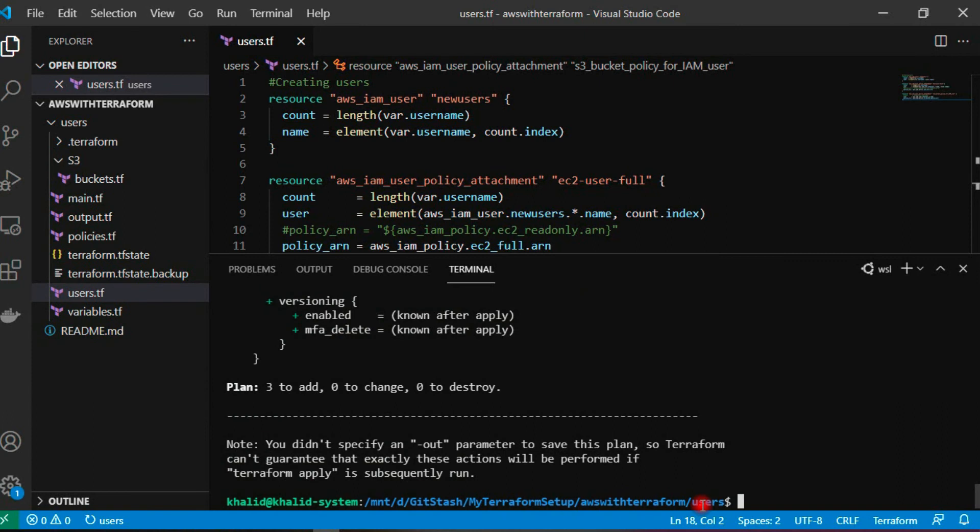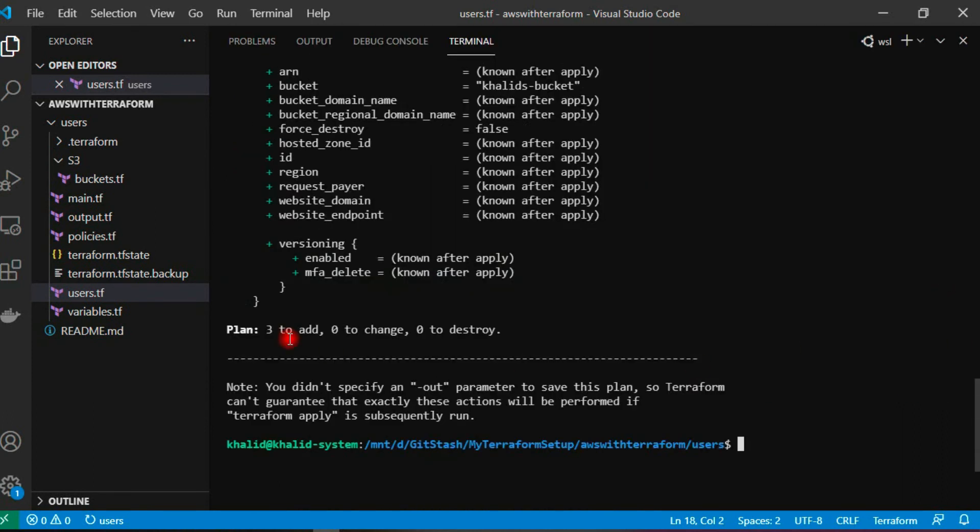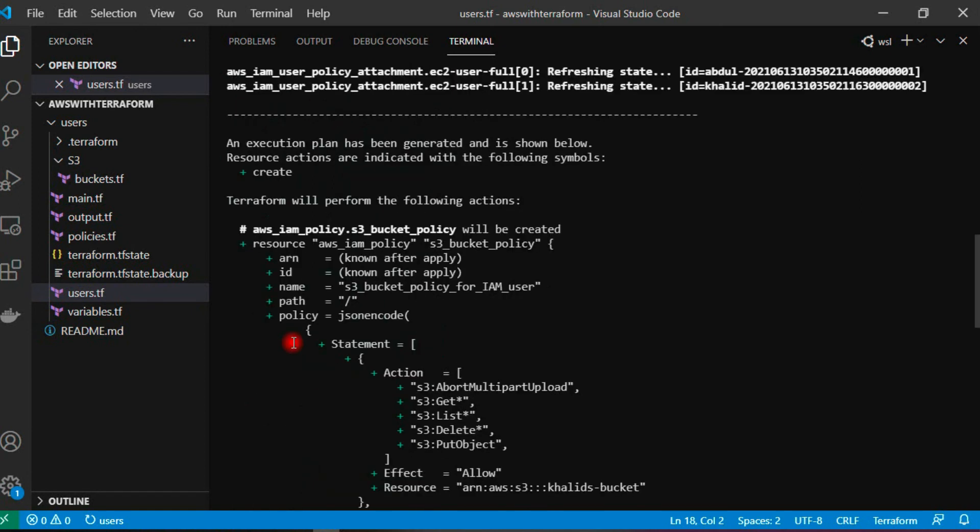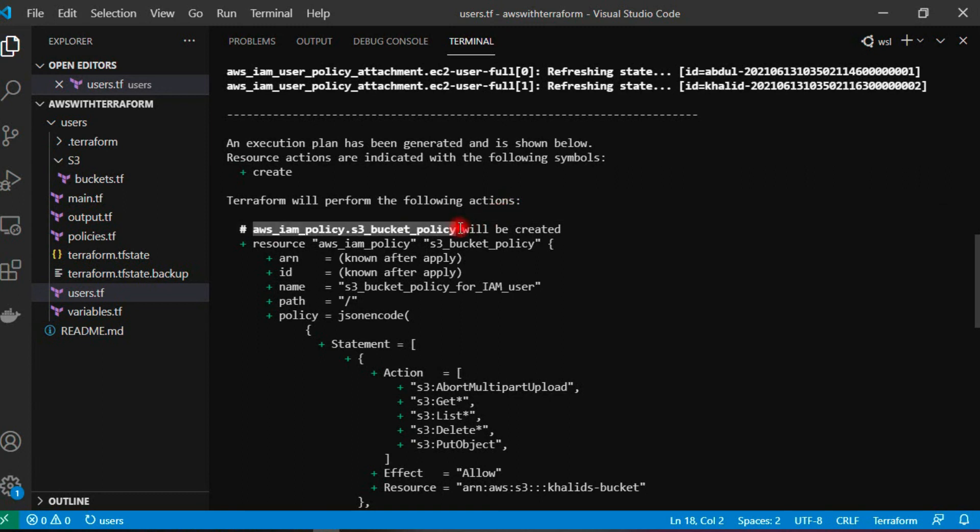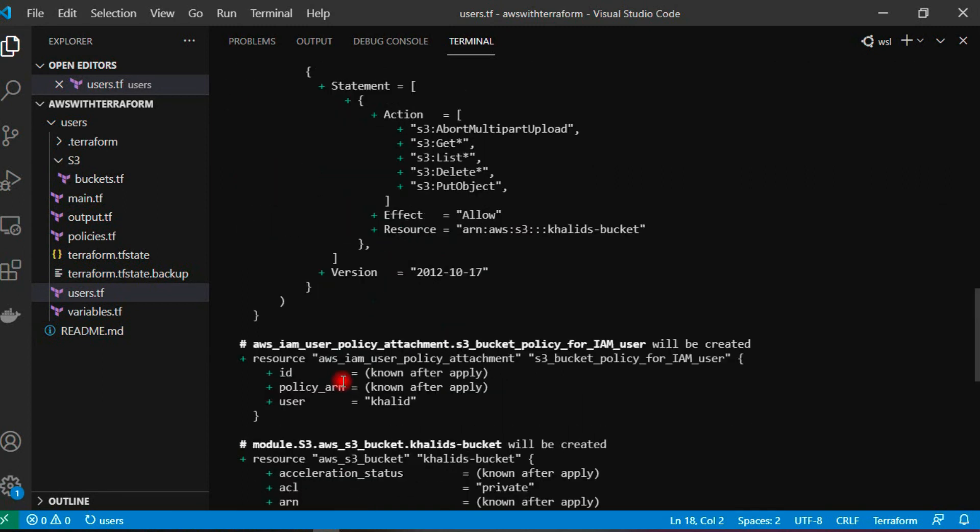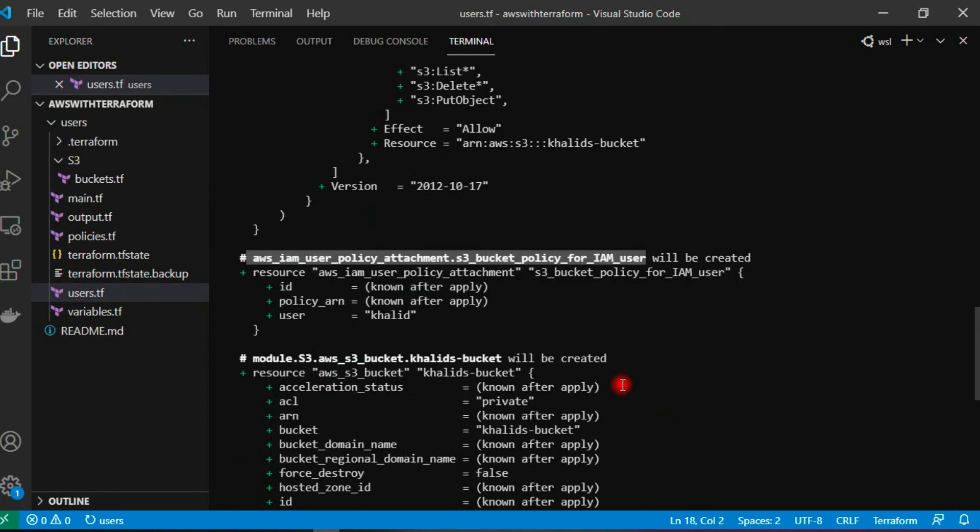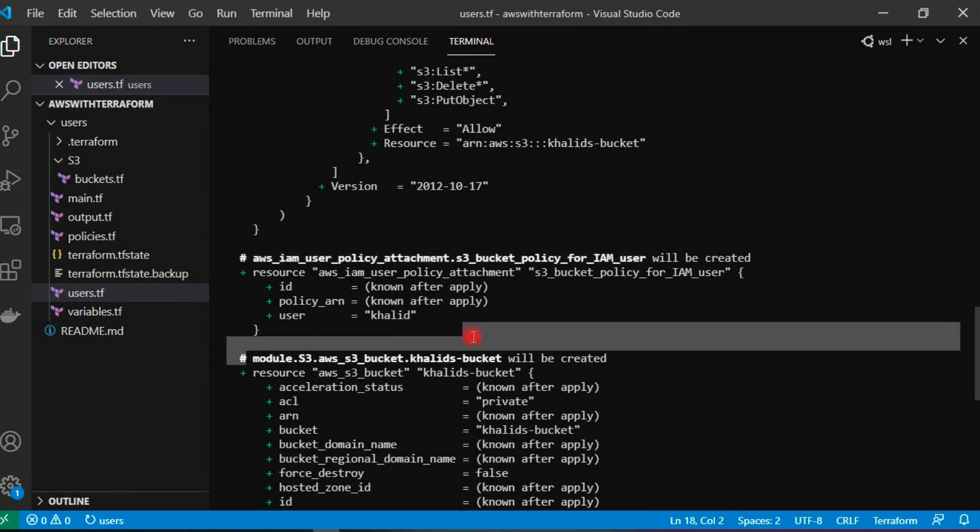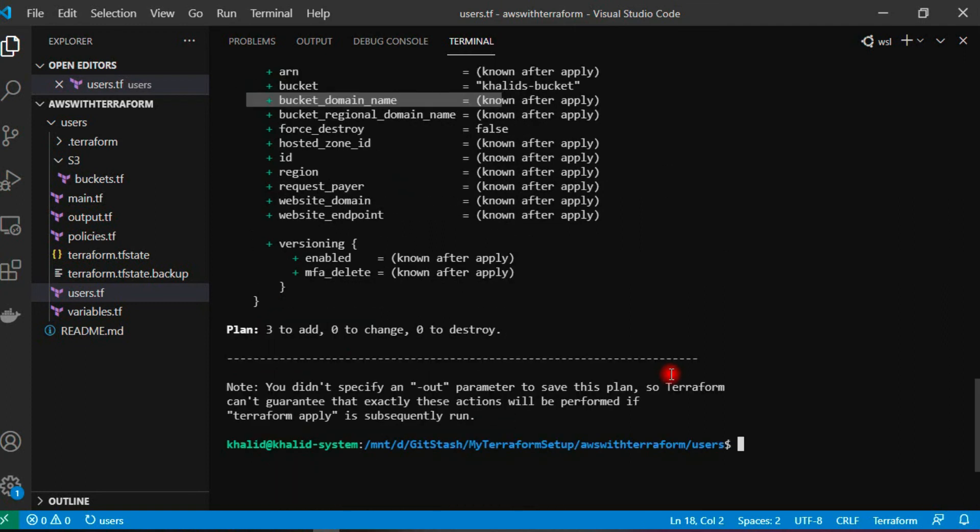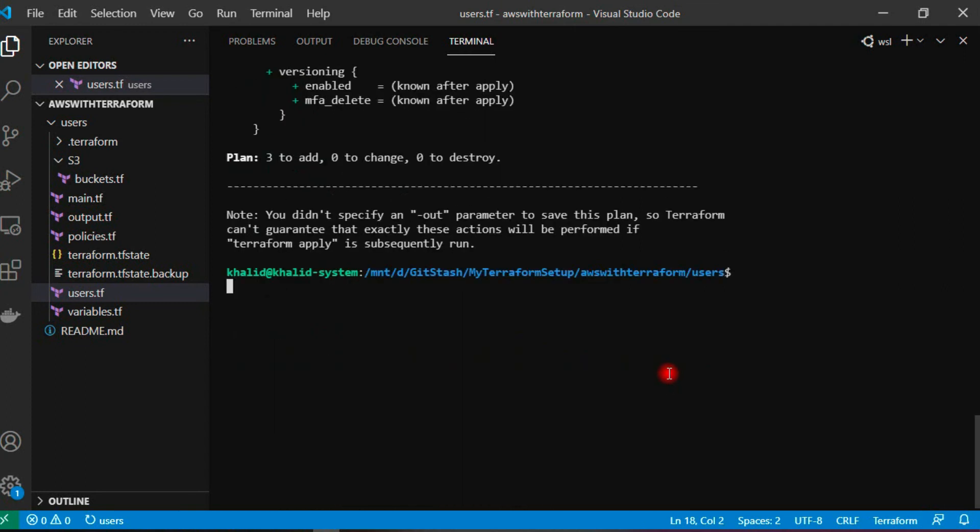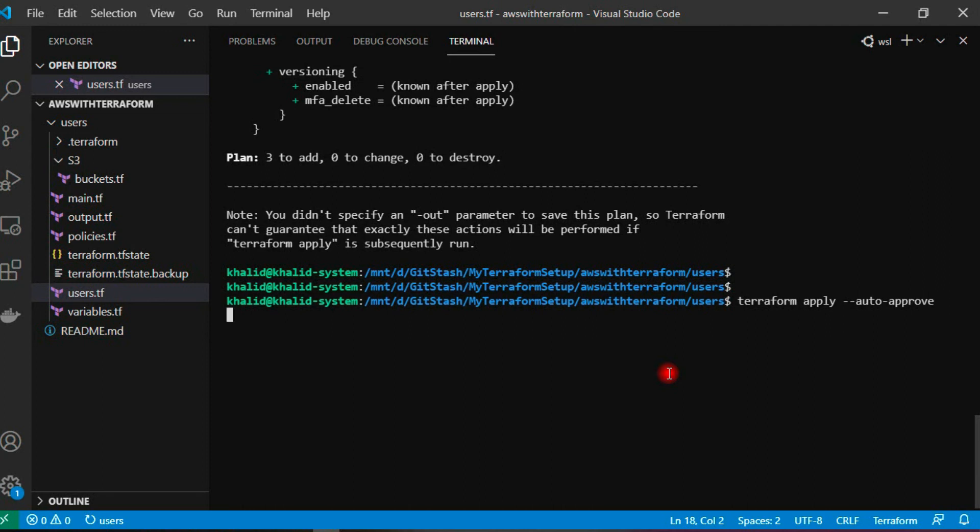Okay, now it is executed. Let's expand the output window and see. Now we can see it is going to create this IAM policy, the S3 bucket policy, it is creating and it is attaching to this user, and it is also creating a bucket S3 bucket. Let's go ahead and apply the changes and we can verify on our AWS portal. Terraform apply hyphen hyphen auto-approve.